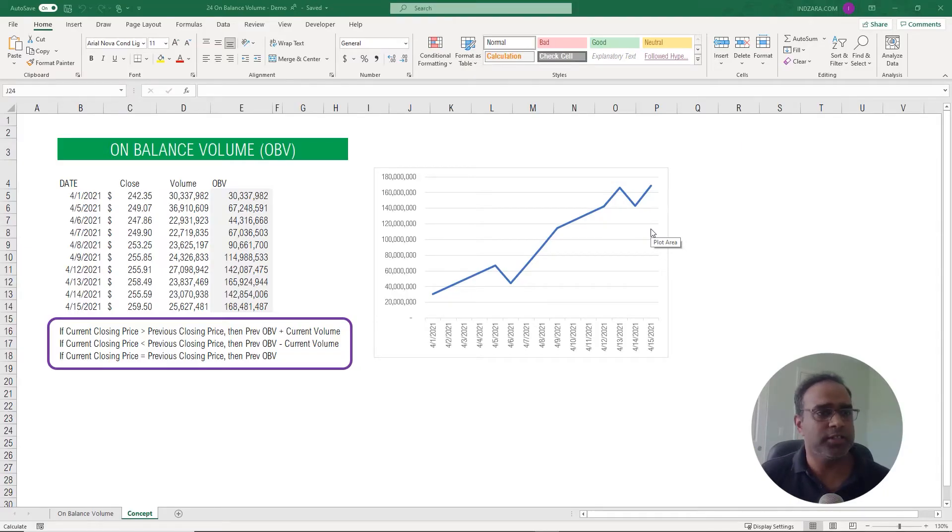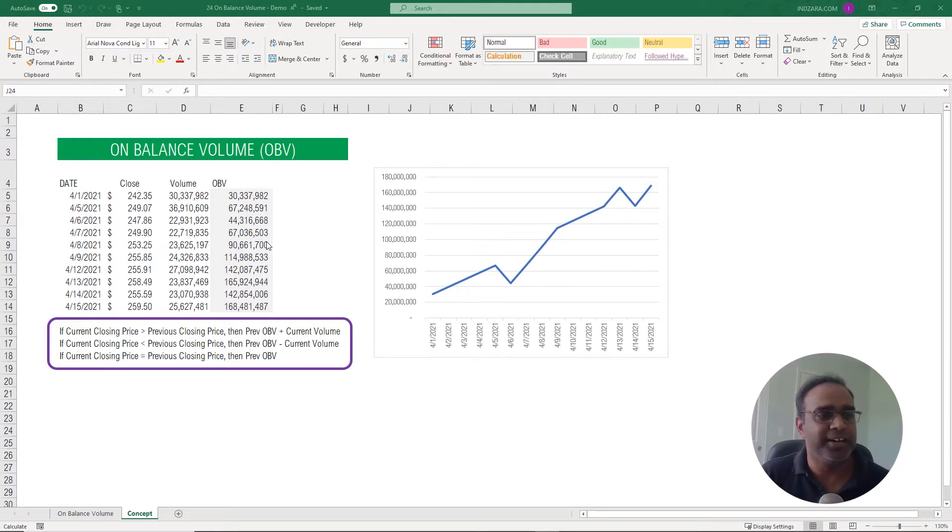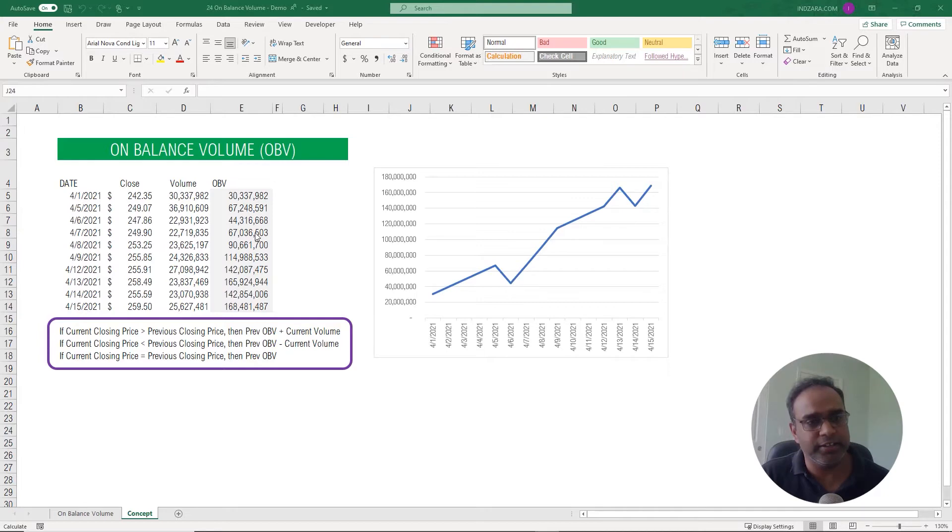Now let's get started. First, the concept or the calculation. This is one of the more simple calculations that we have looked into compared to a lot of these other technical indicators that we have seen in the previous videos.